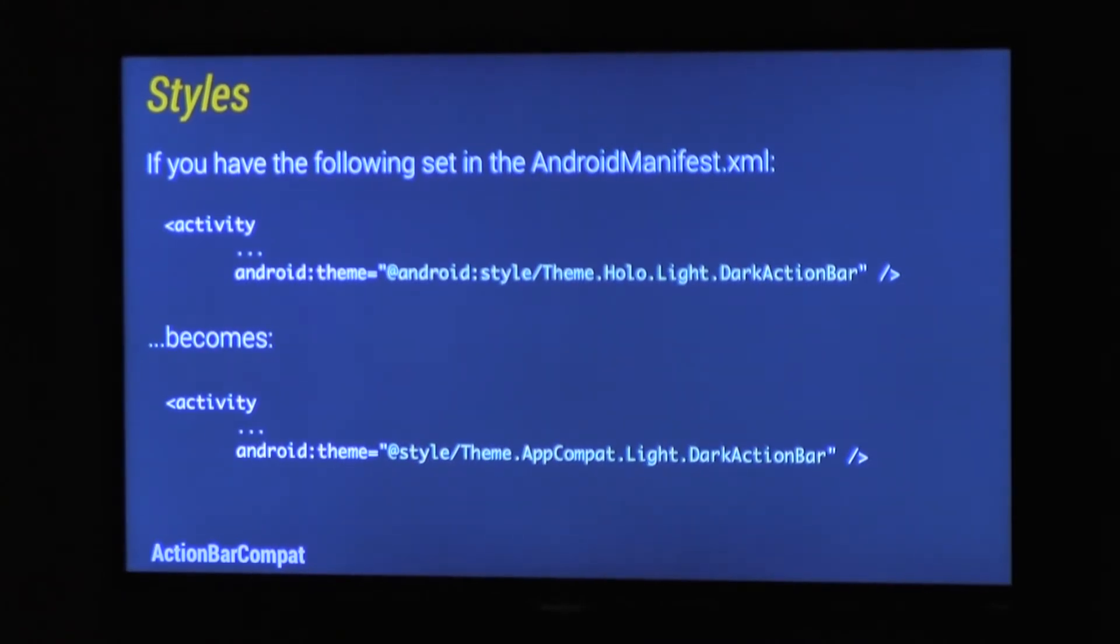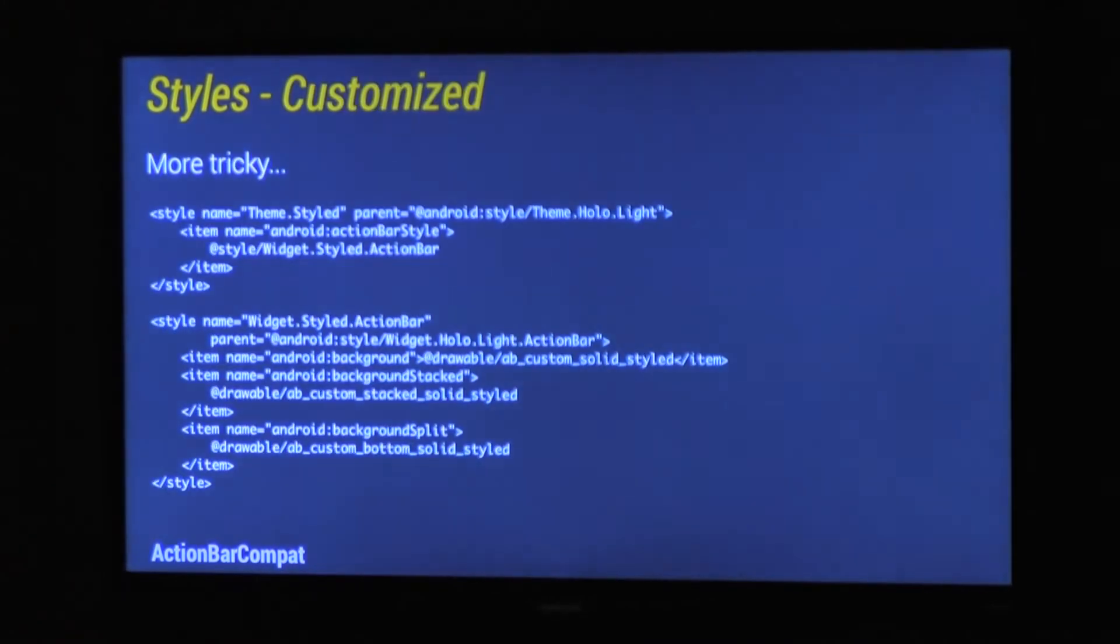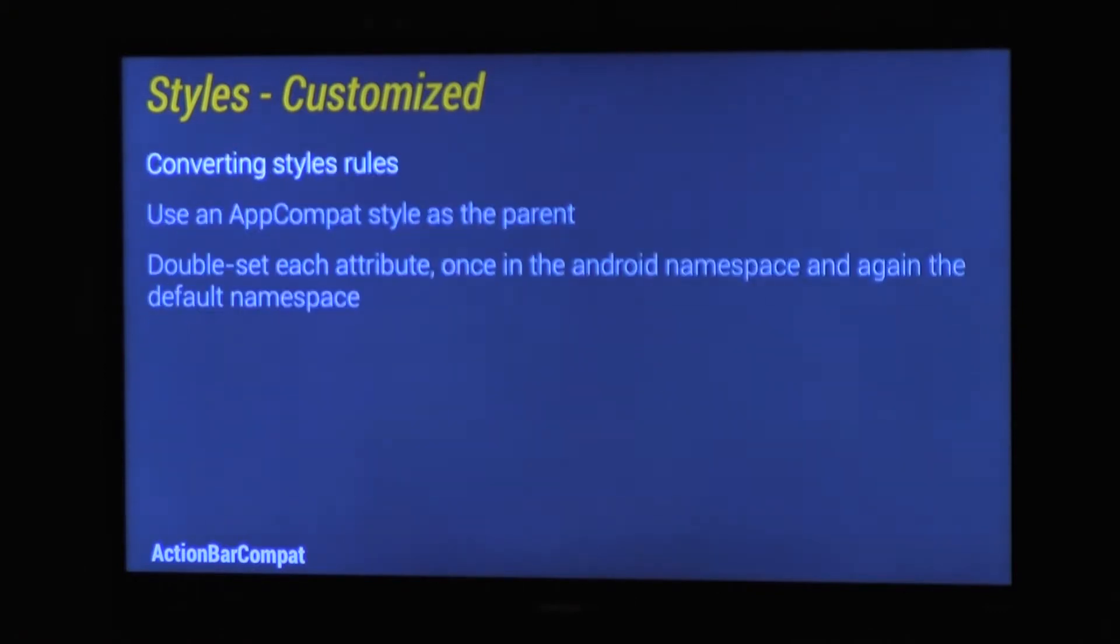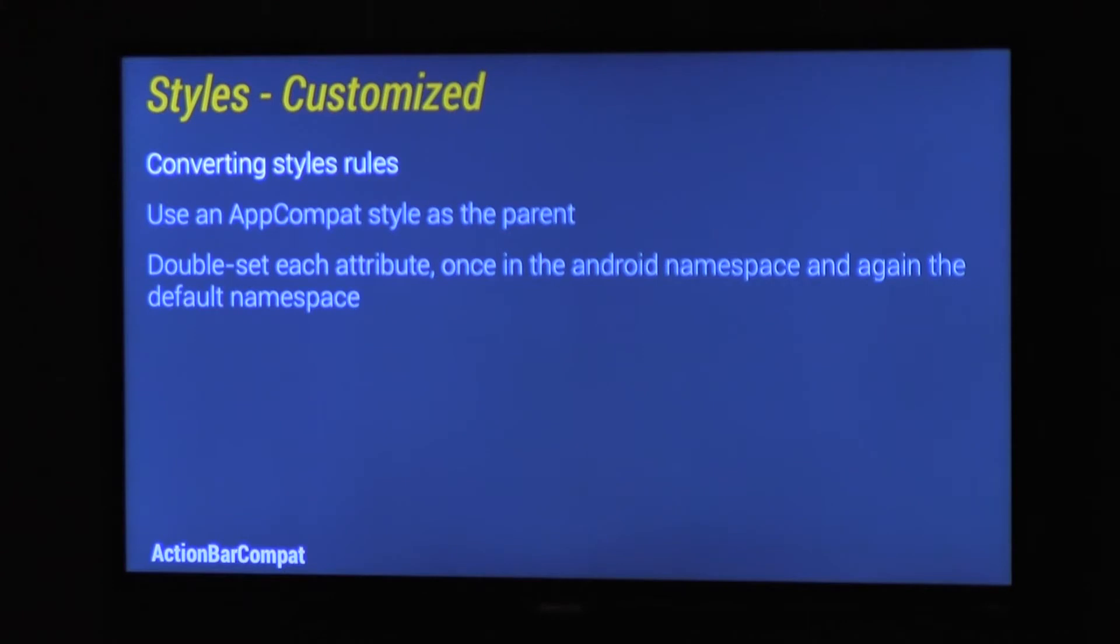But the thing is, most applications don't do that. They have big complex styles like this, but that's not even complex, that's just one Action Bar style with a slightly different background. So how we do it with appCompat is that you need to double set each attribute, once in the Android namespace, so for ICS and above, and then again in the default namespace, so that's for appCompat itself.